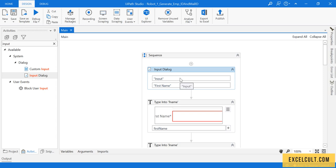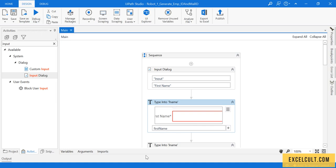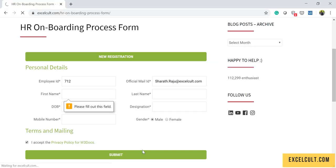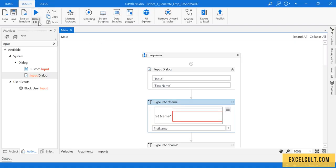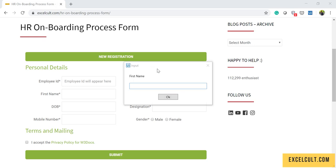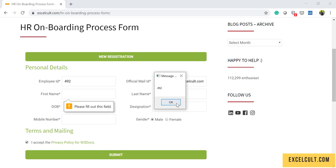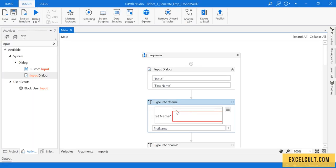I'm refreshing and running it again. This time I've been prompted with an input option. I'm providing the first name as 'Sumant' and clicking OK. As we can see, the first name is now dynamic while the rest of the other fields are still static.